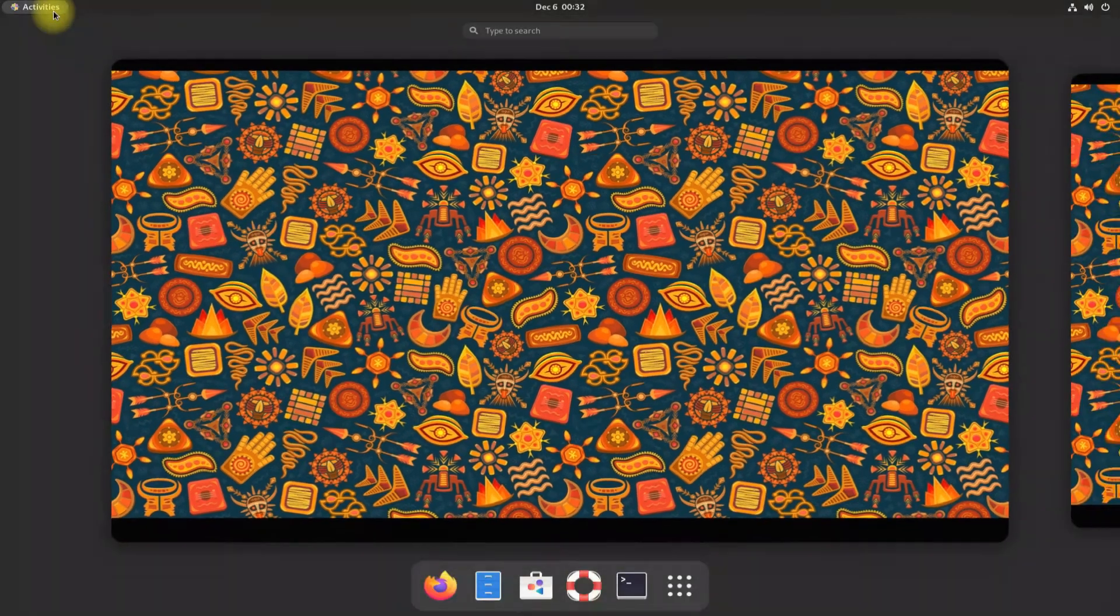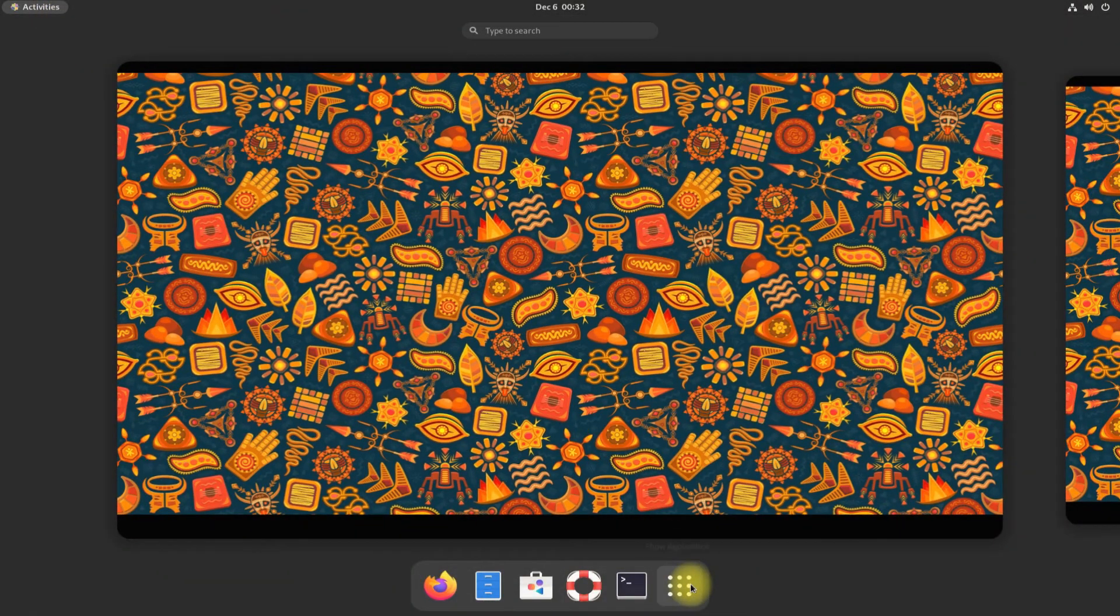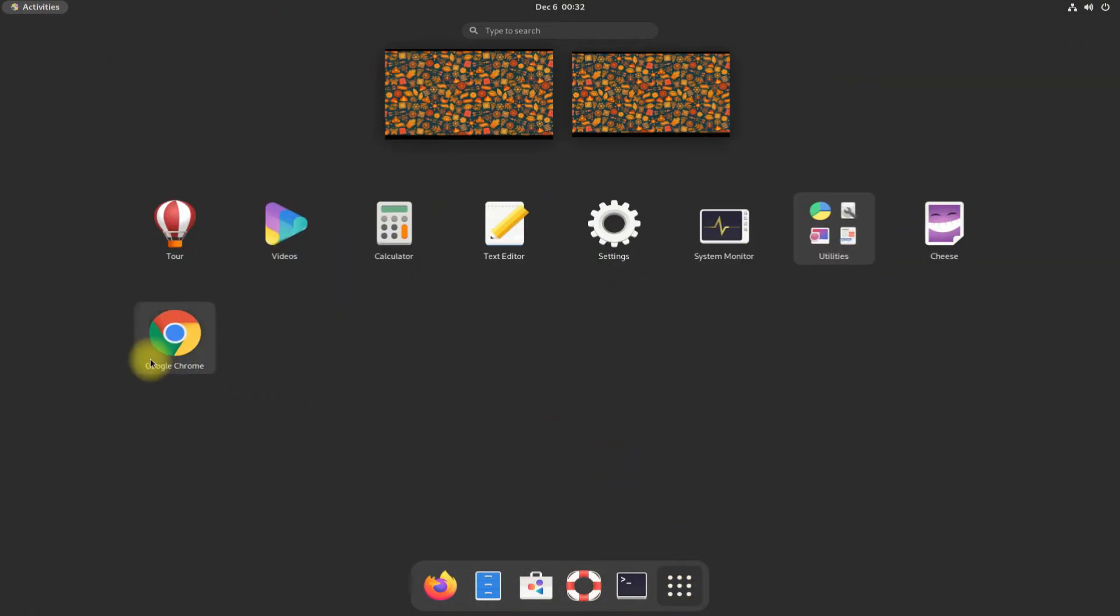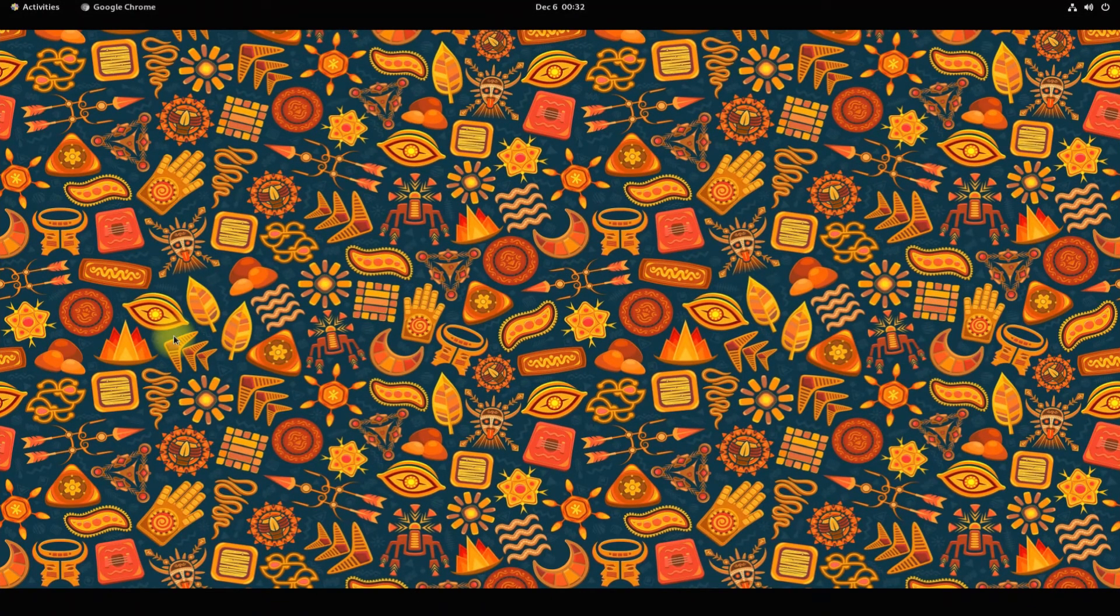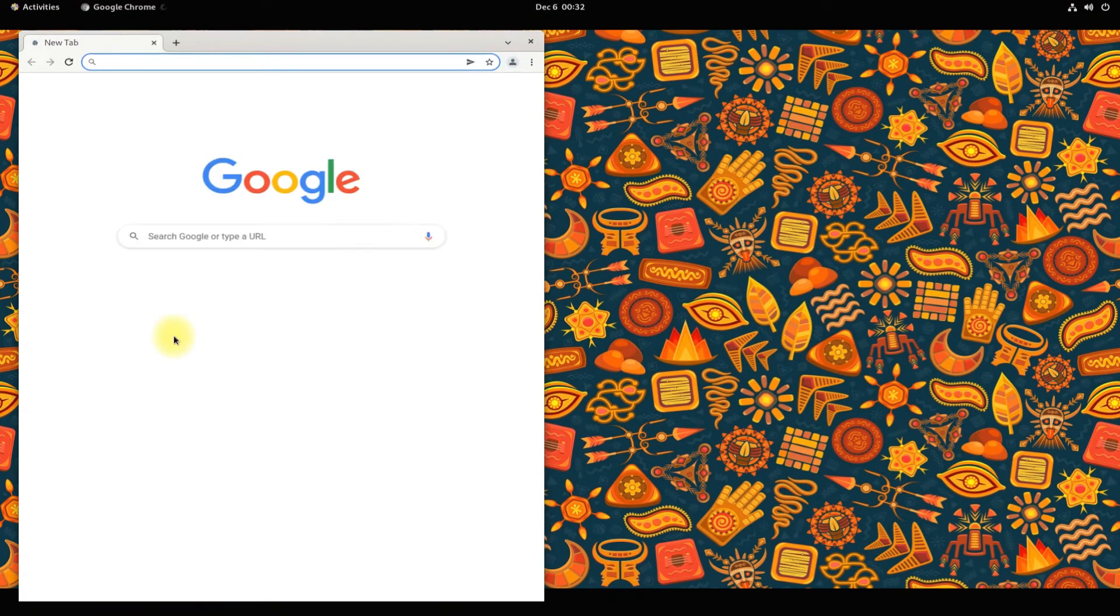Alternately, you can also find it in the applications menu of your CentOS. Anything to ask? Comment it. Thanks for watching, good day.